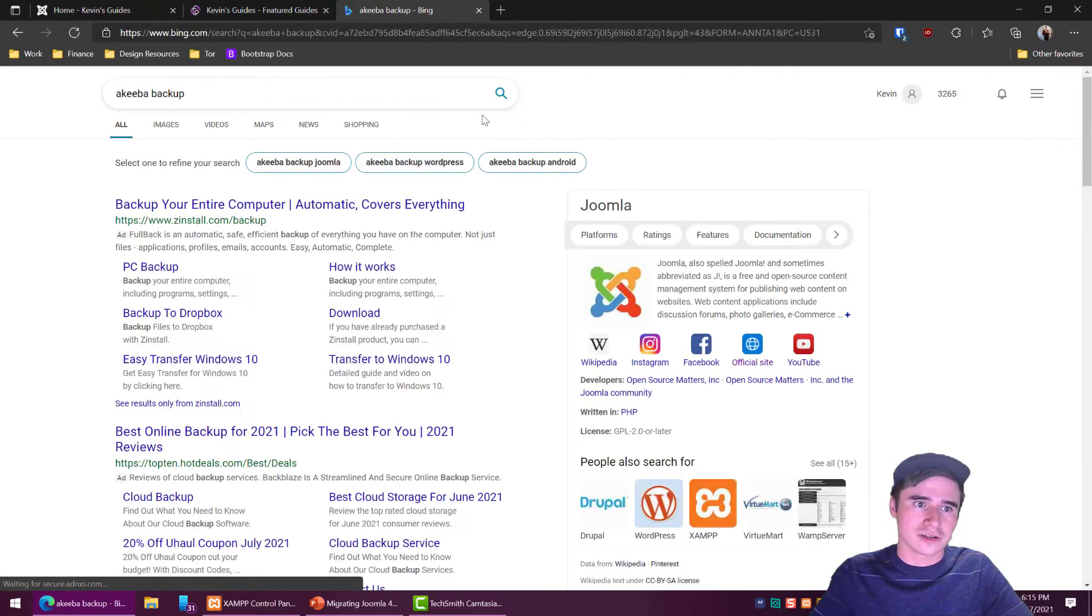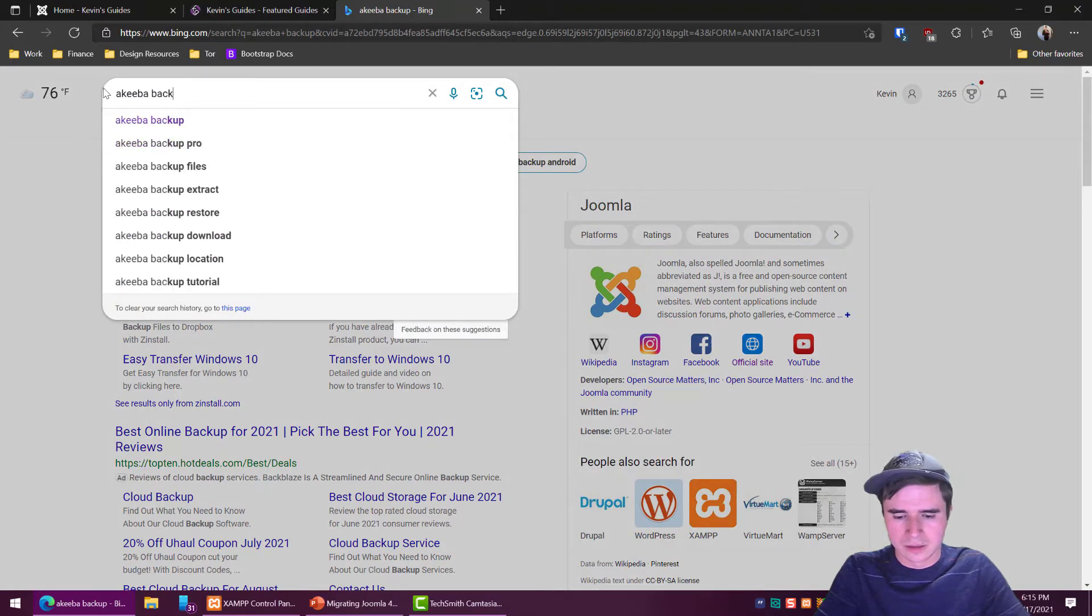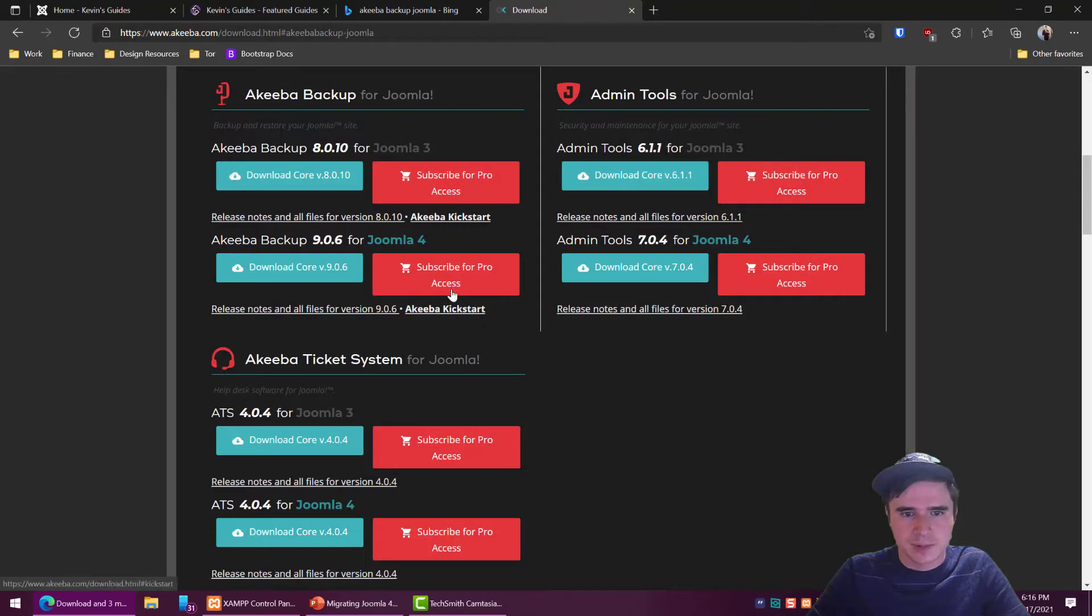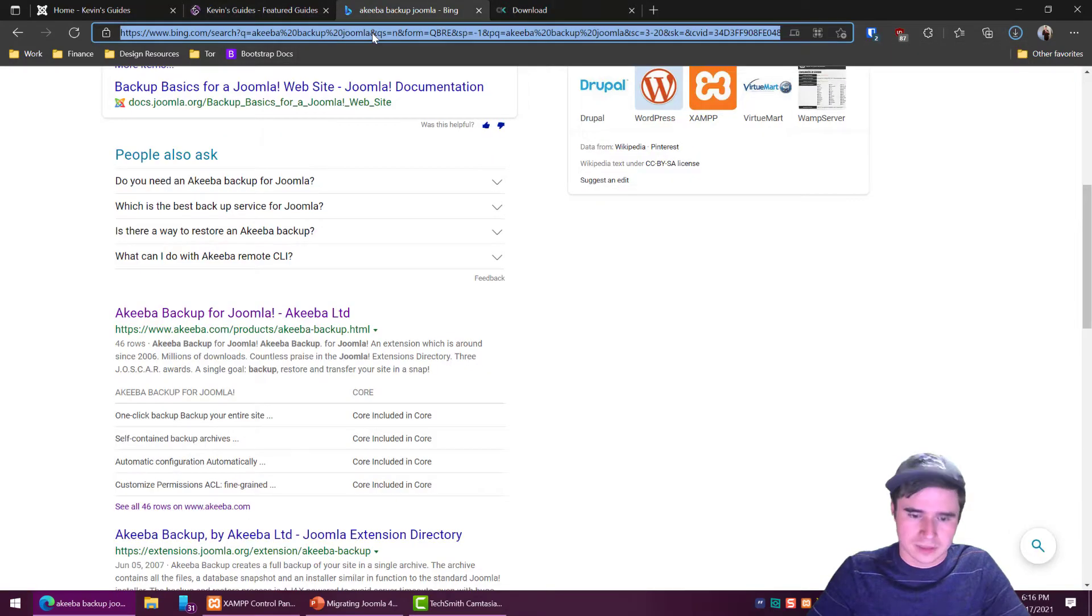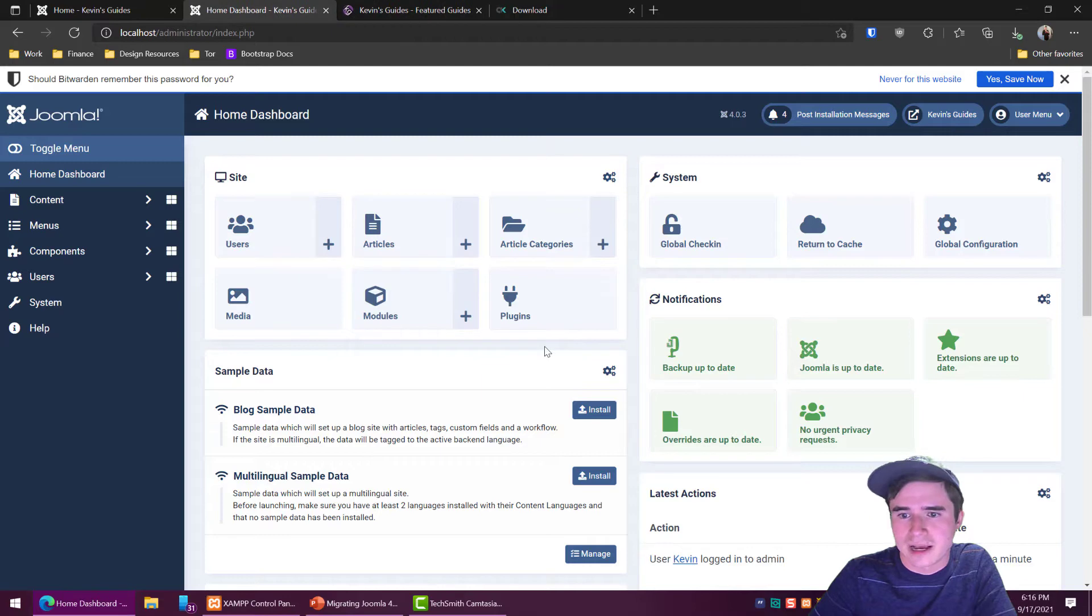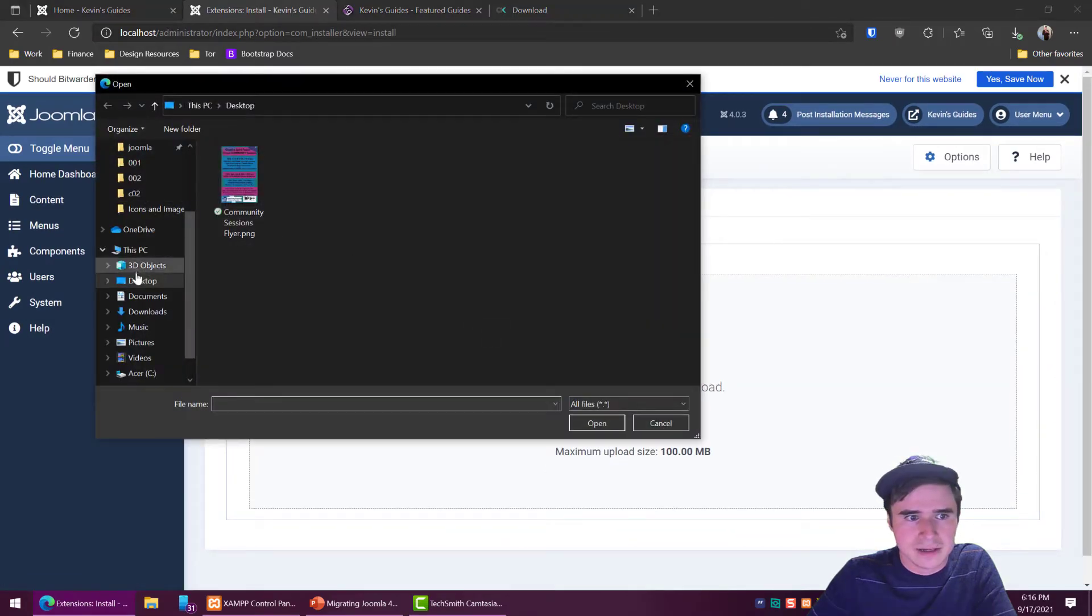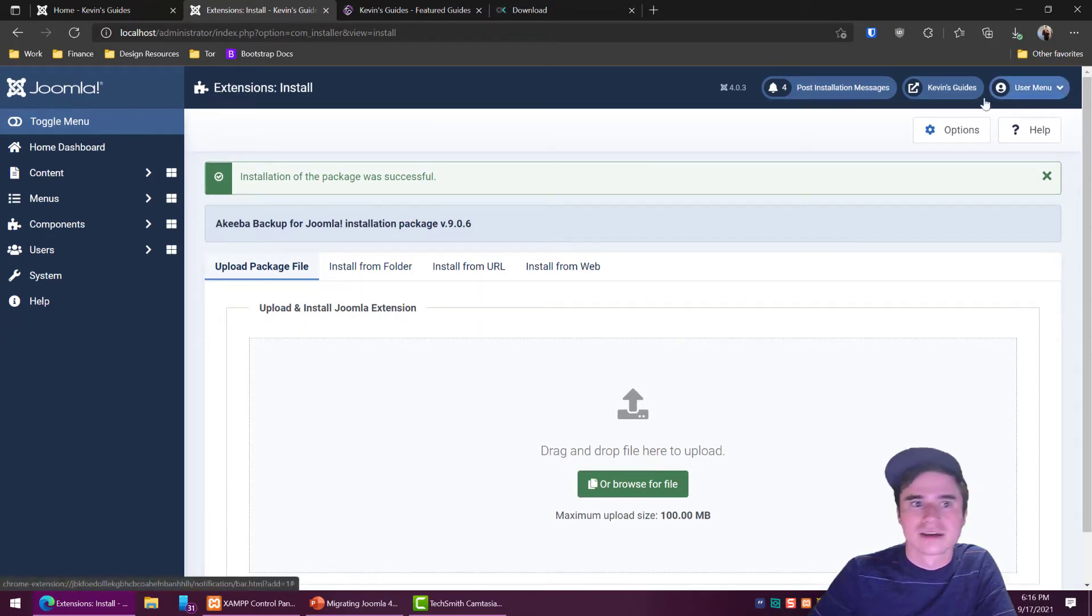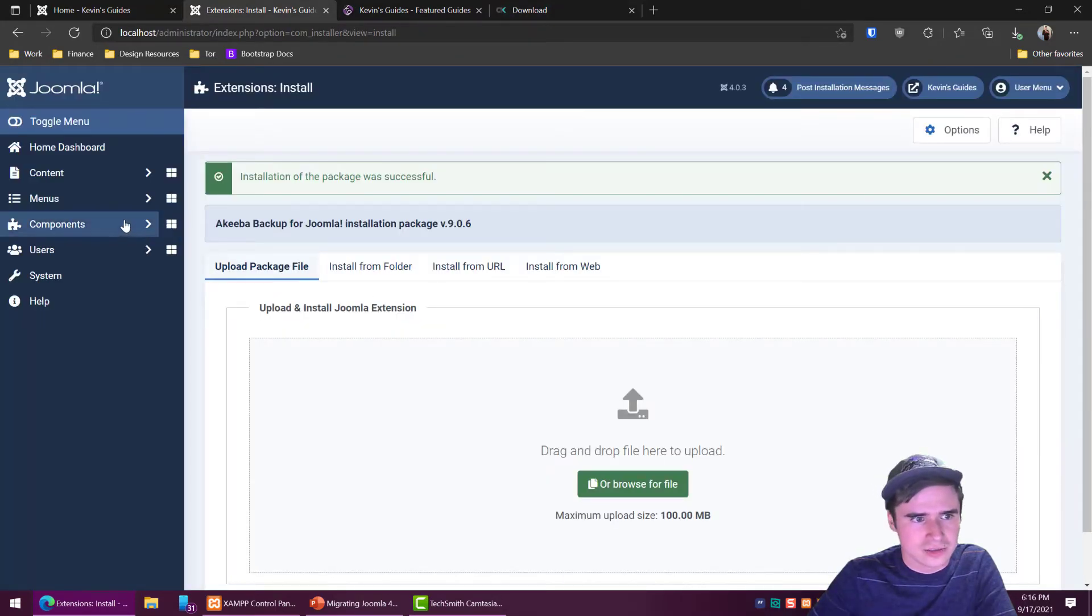So the first thing we're going to do is install Akeeba backup. Go to akeeba.com and download the backup core. Make sure you get the version for Joomla 4 if you're using Joomla 4. Download the package and now we're going to go into the administrator panel for the website that we're copying over and we are going to install that extension, the Akeeba backup core. Don't use the install from web tab because if you do that it is going to install a later version for some reason which I found out the other day. So make sure you download it from akeeba.com and install it this way.